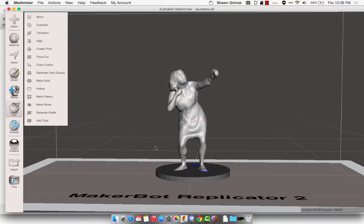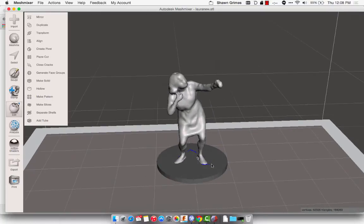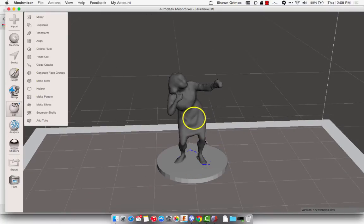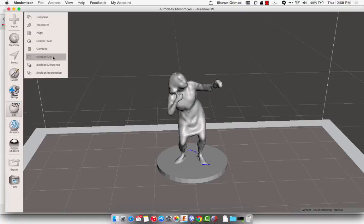Now I want to join Laura and the pedestal together so that they're one solid object. So I just click on the pedestal, click on Laura and hold in the Shift key while I do that. That's going to select both of them, and then you'll see these new options come up. The one you want to do is Boolean Union.